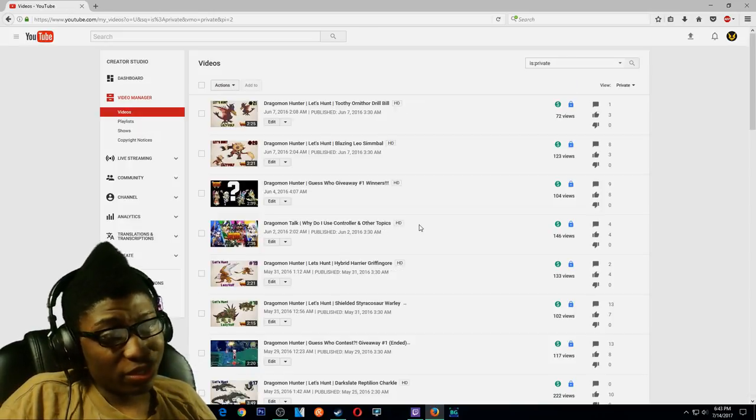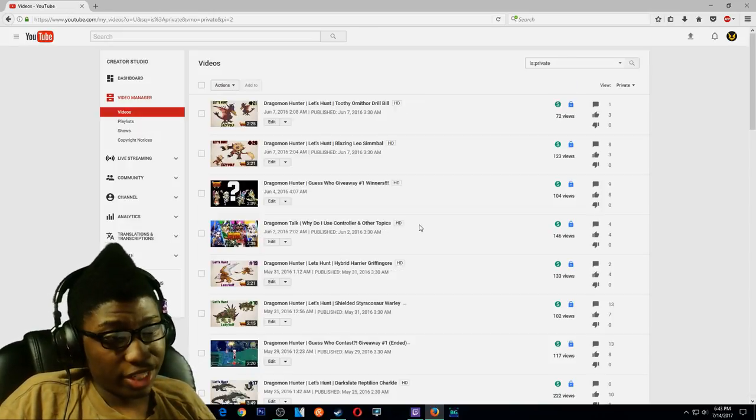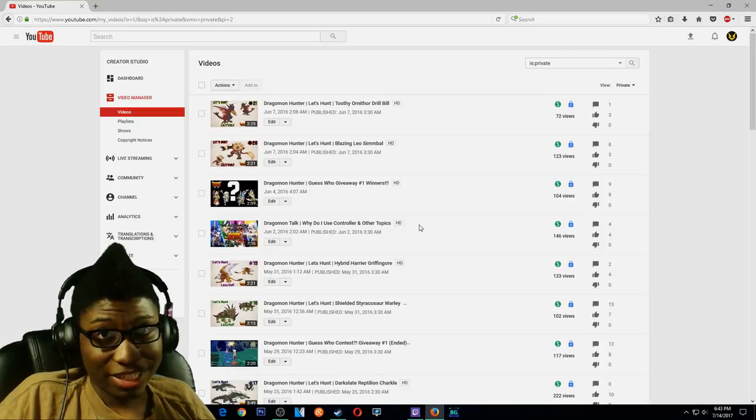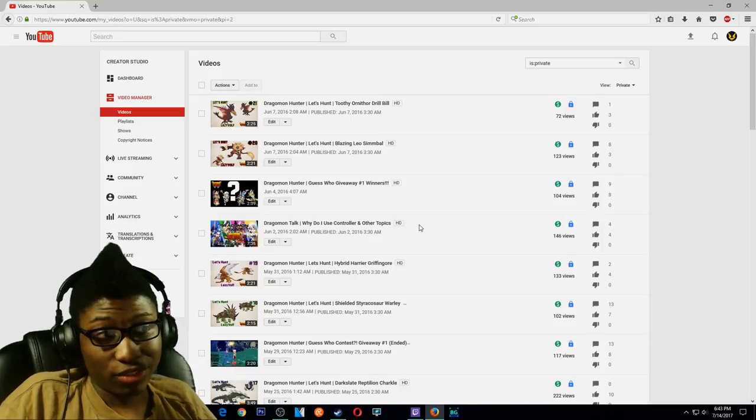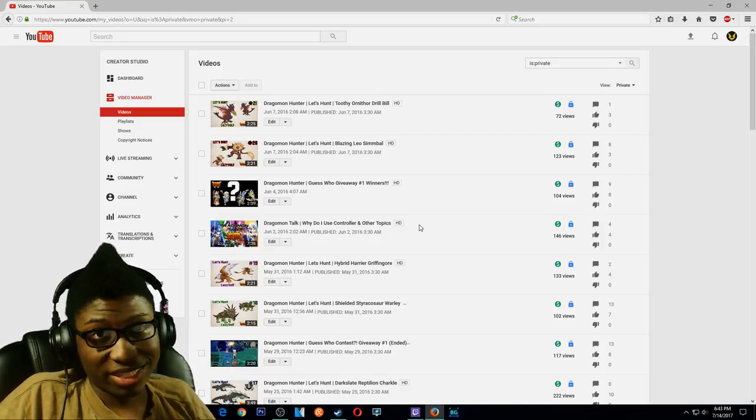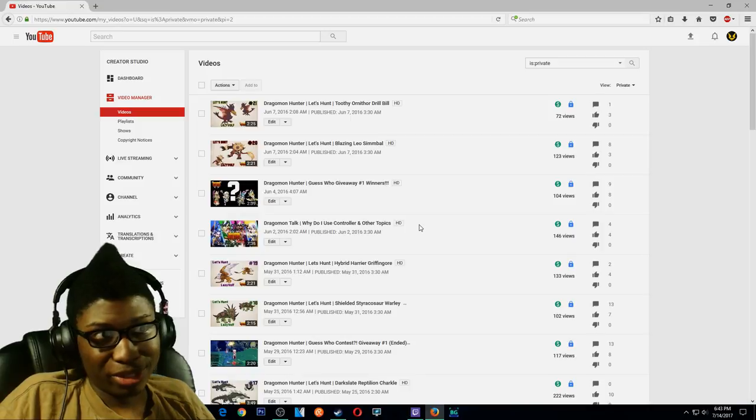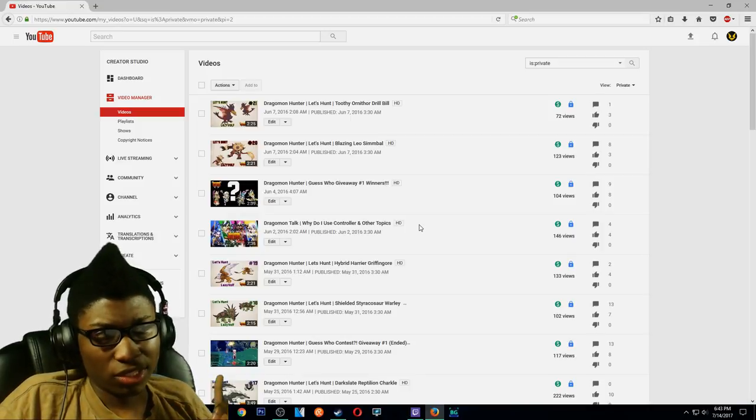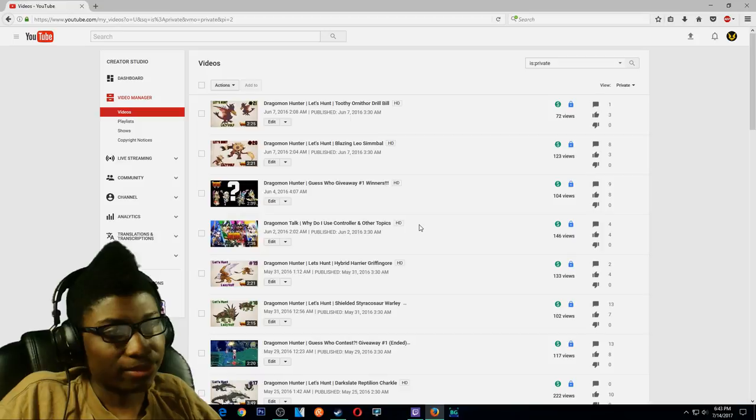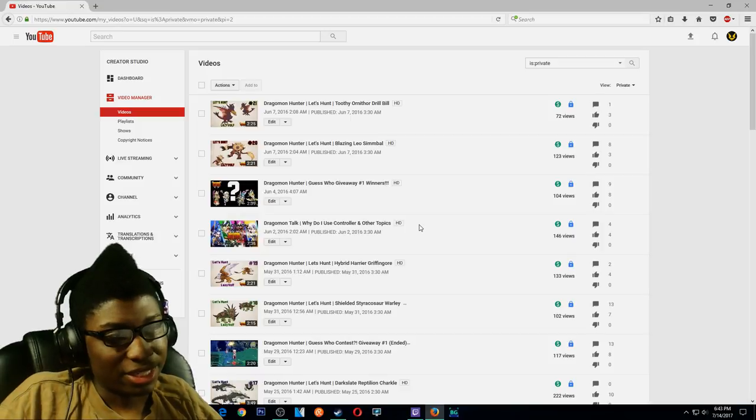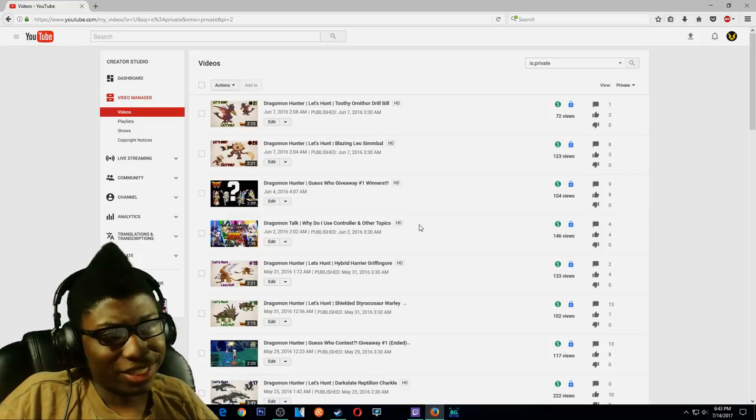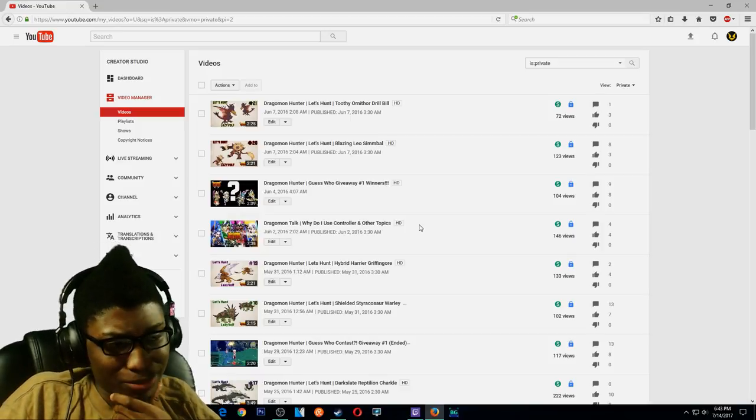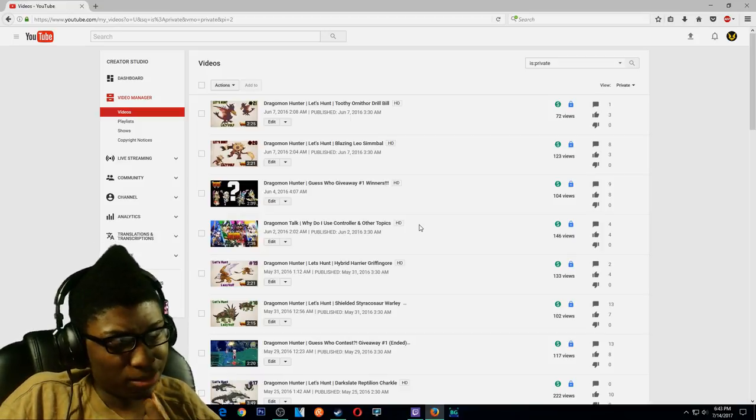But yeah, this is pretty much why all these videos are privated. I just wanted to get that out there, if anybody was confused where all the Dragonmon videos went, they're pretty much privated. The only one I left up was the PvP one, just because that was just a casual video, wasn't showing you guys any guides or anything. I'm pretty sure it was showing you guys the PvP though.